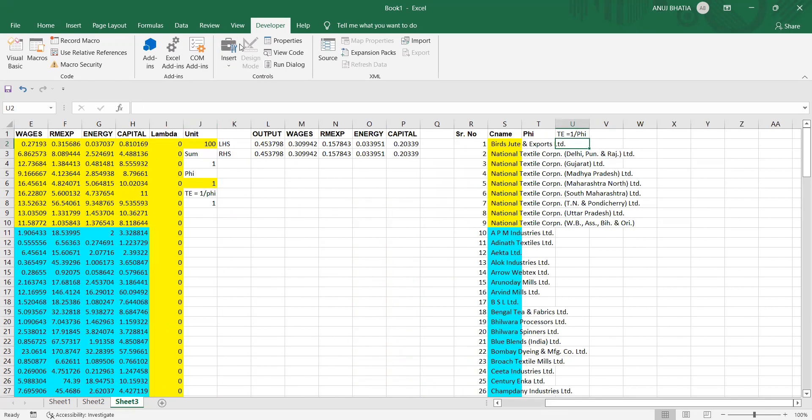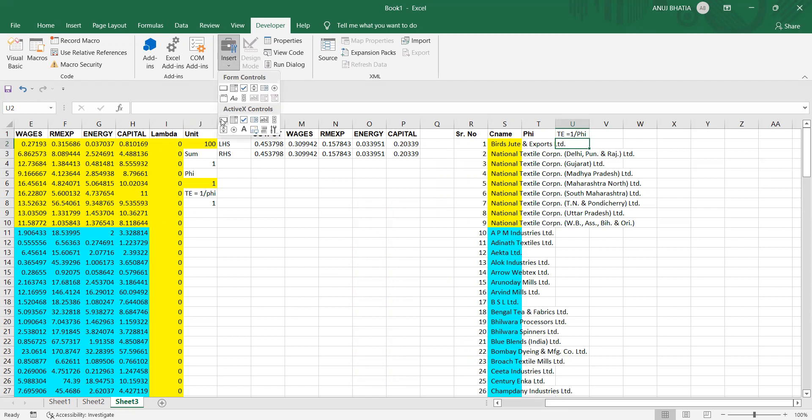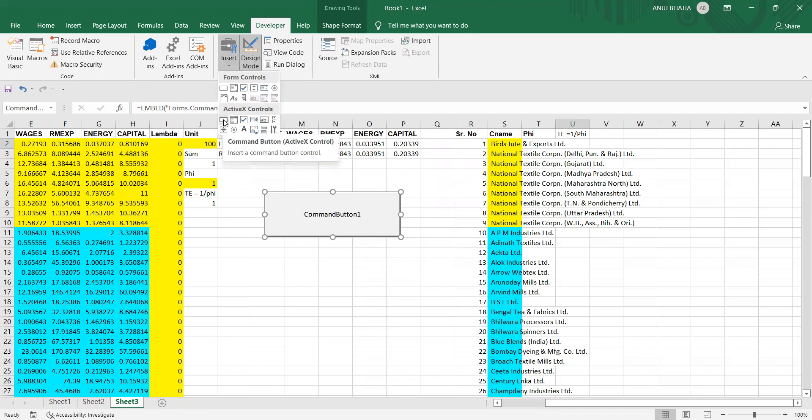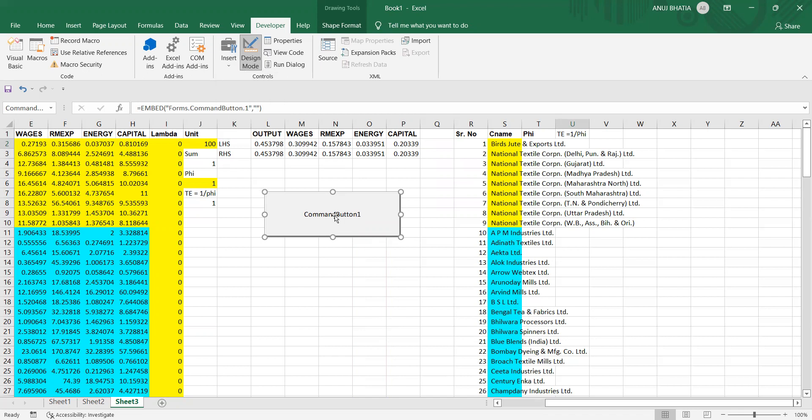Go to the Developer option, there would be Insert ActiveX Control, and the leftmost button. Click on it and drag it on your space so you'll get a command button. Now double press on it.